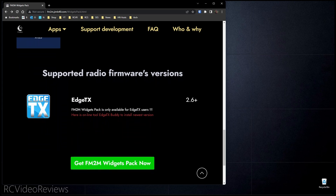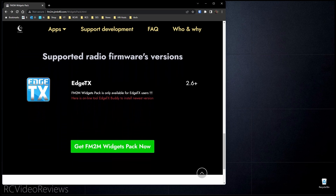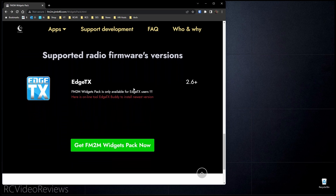The widgets do require EdgeTX version 2.6 or higher, so make sure you have EdgeTX 2.6 or higher. Once you've met those requirements, you can click on the Get Fly Me to the Moon Widgets Pack Now button.